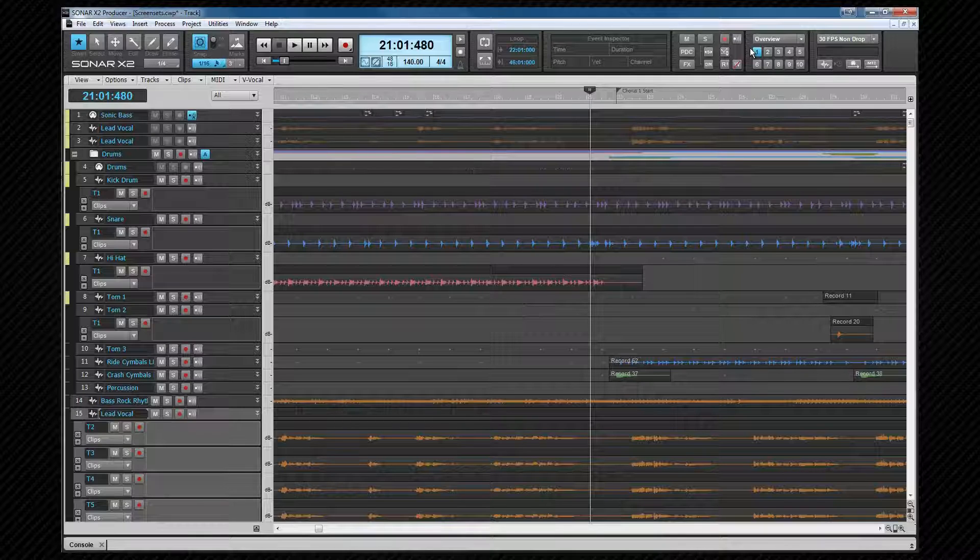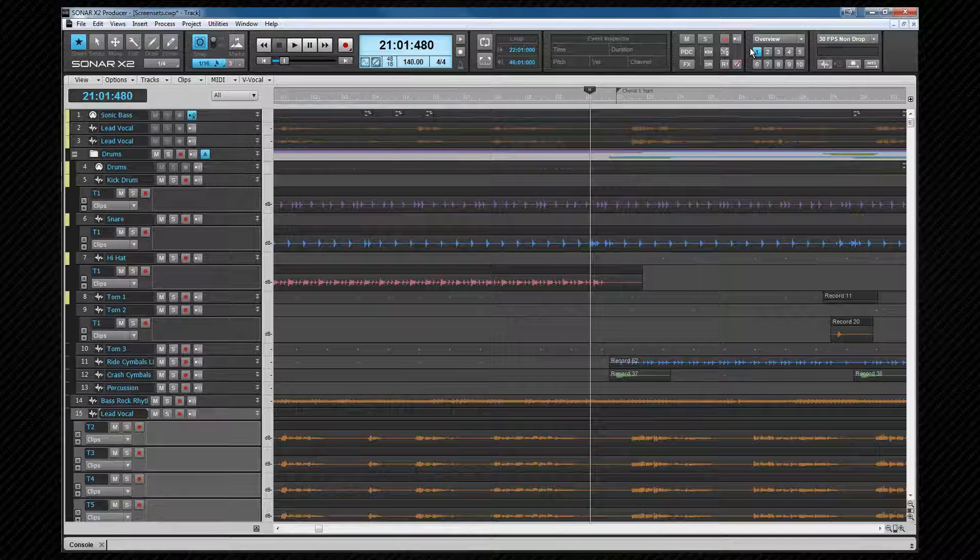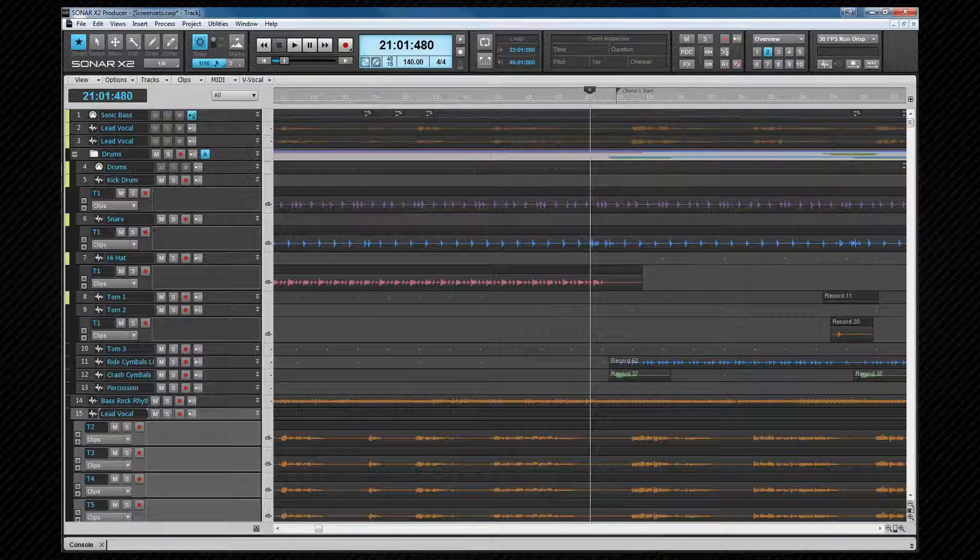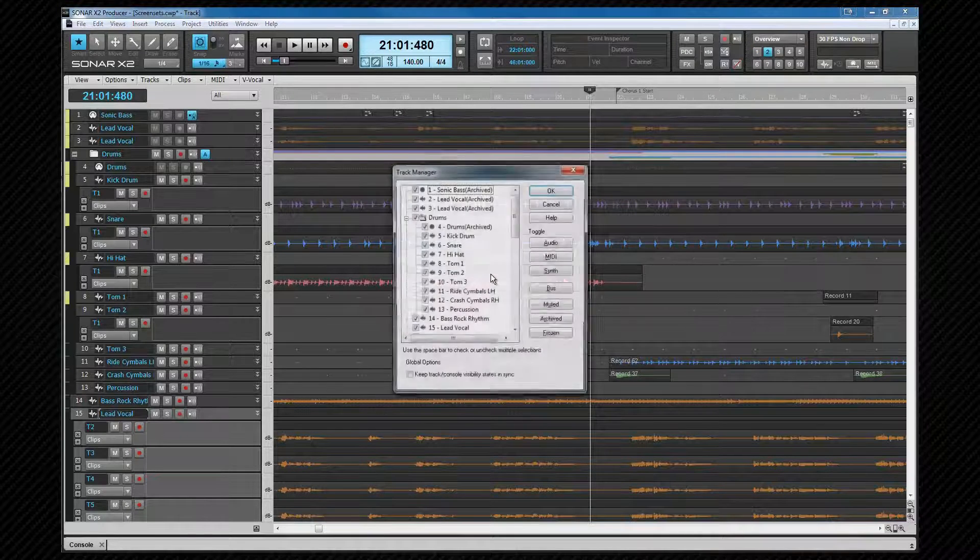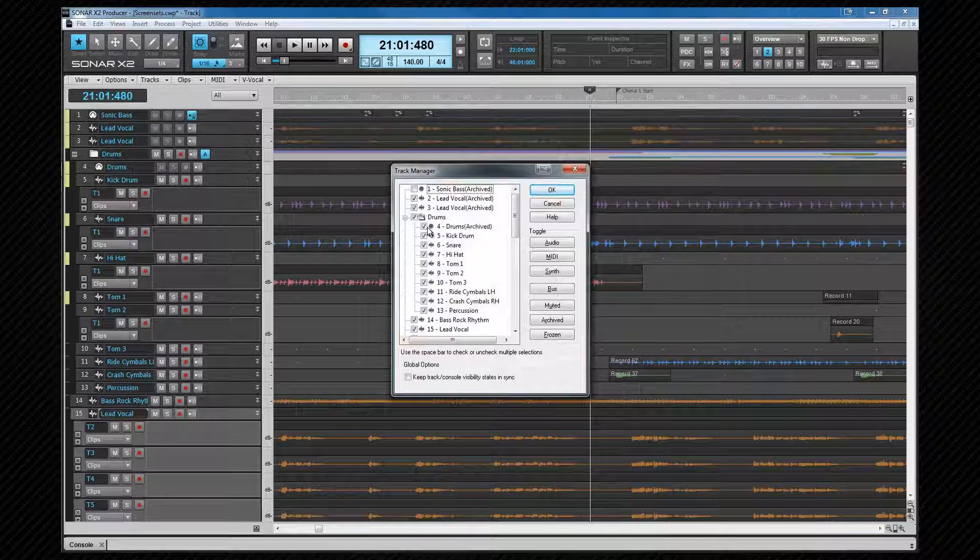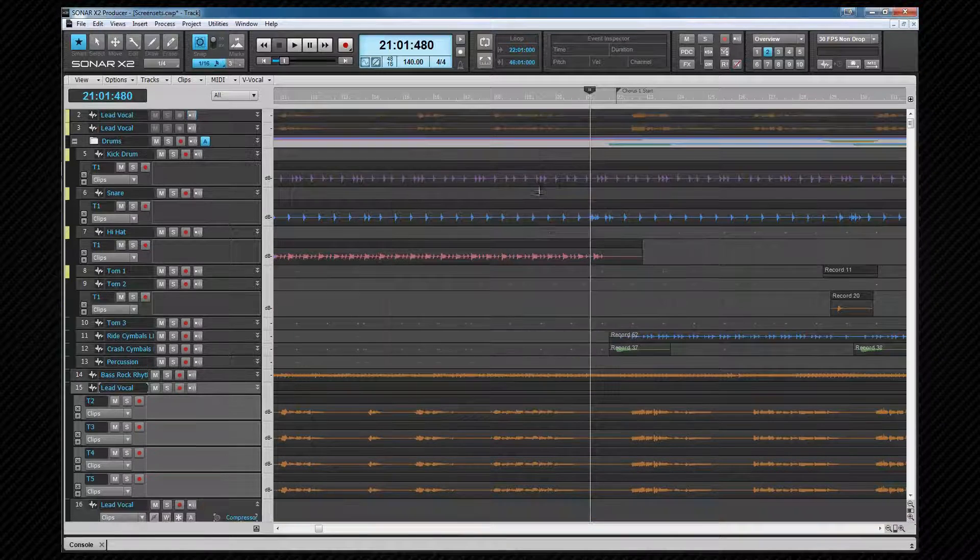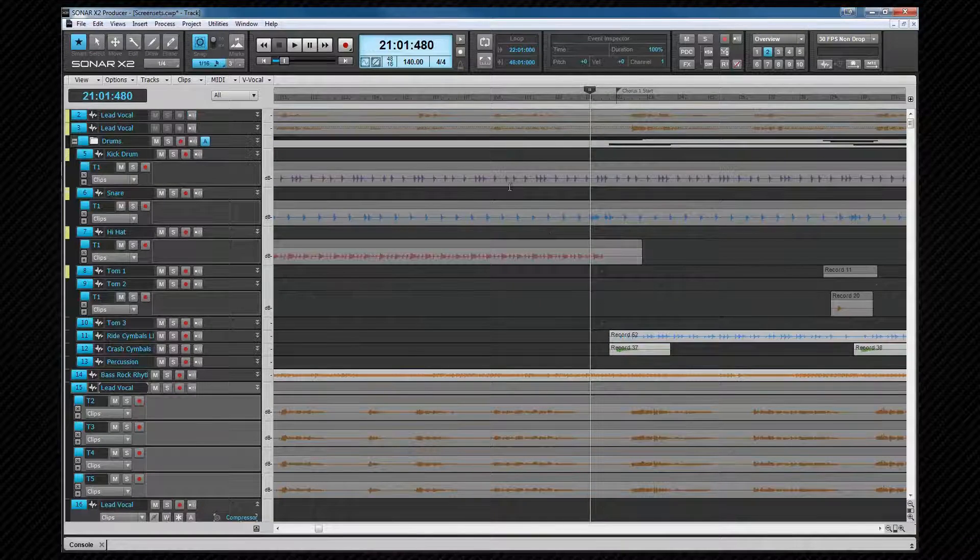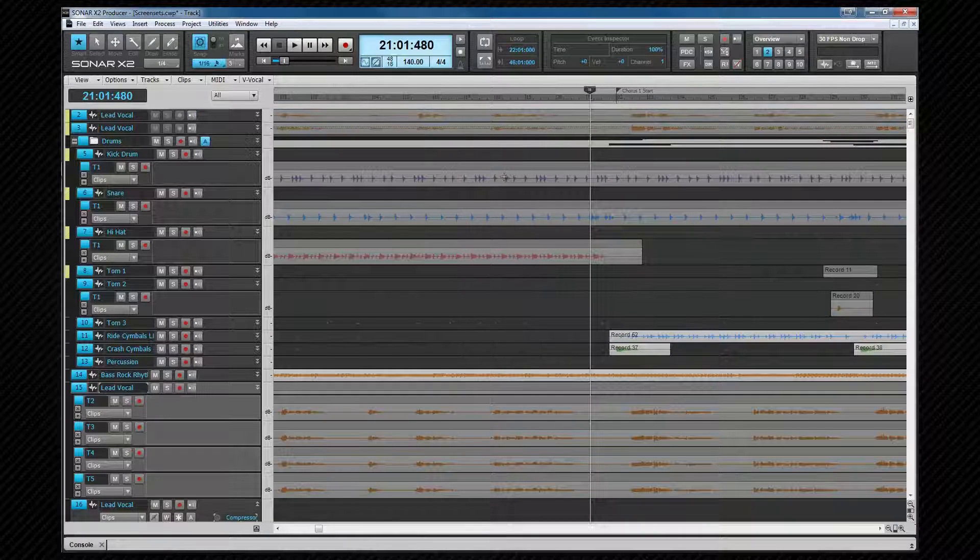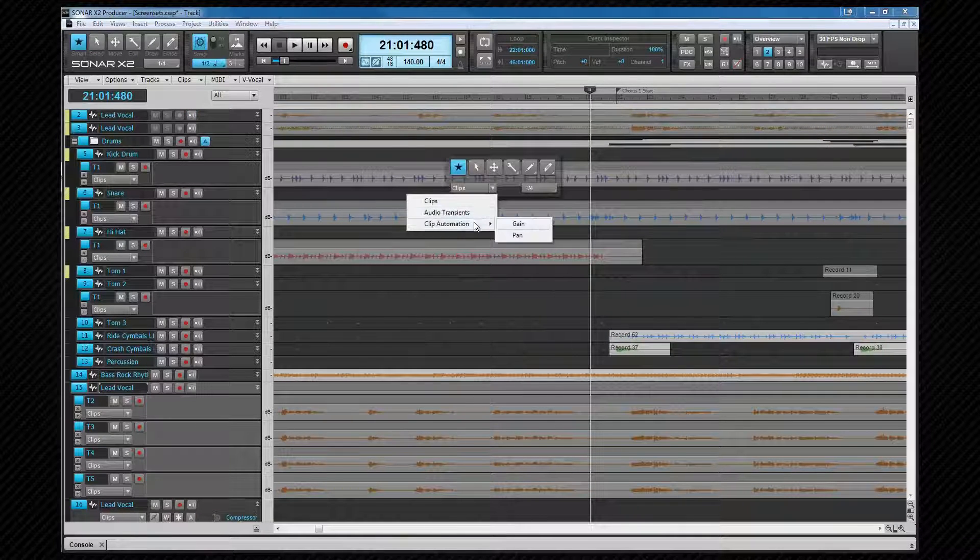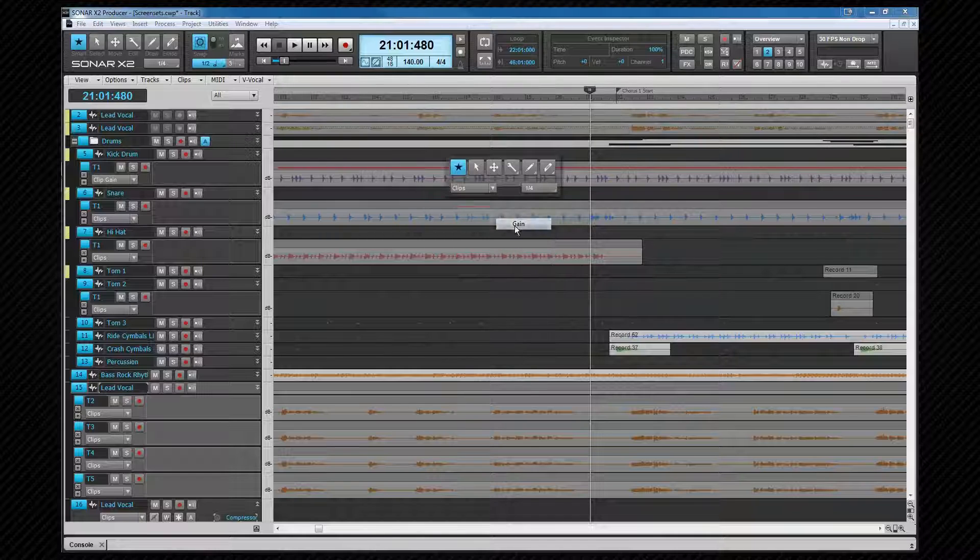For example, this is screen set 1, and I'll copy this to screen set 2 by pressing control plus 2. I'll make some changes to the view, hide the MIDI tracks for instance. Select all and change the edit filters using quick grouping to gain envelope.